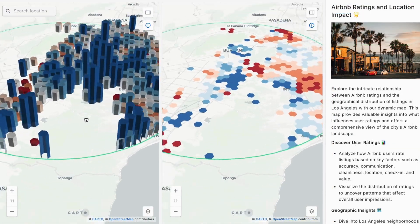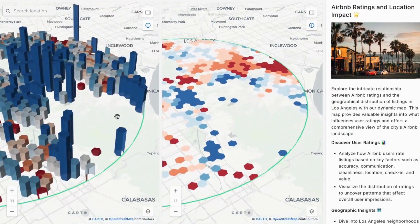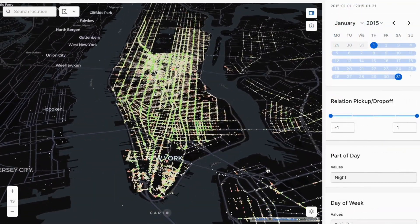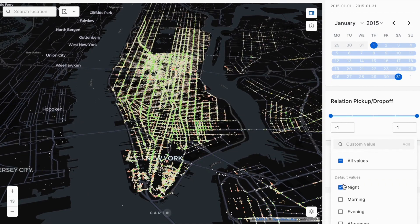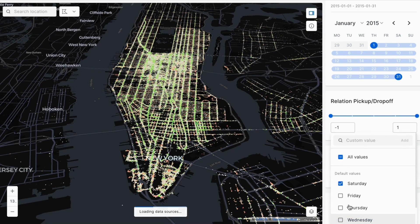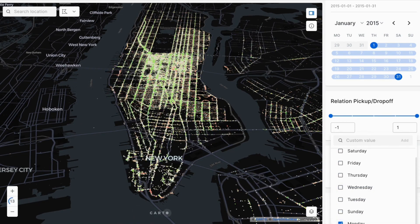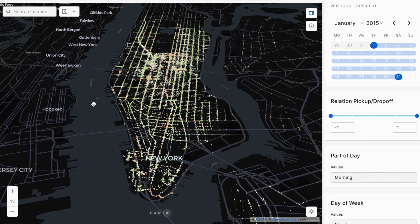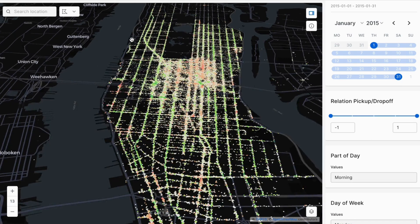With Carto's cloud-native spatial analytics platform, you can unlock dynamic location insights at scale. Go beyond asking where things happen to knowing why they happen there.